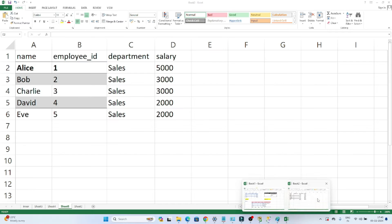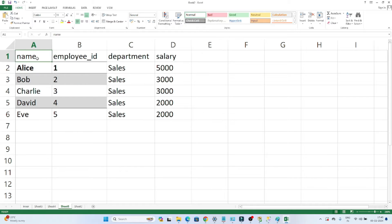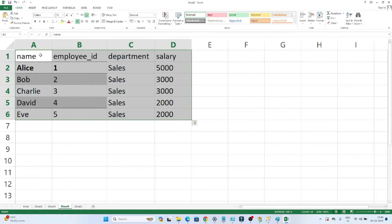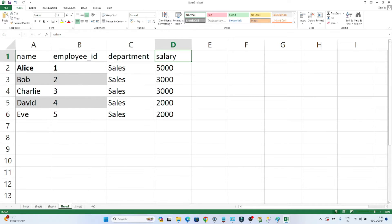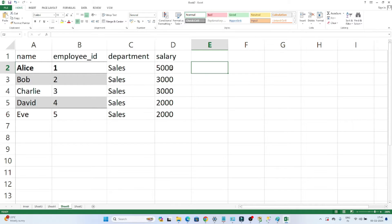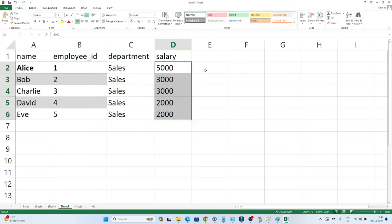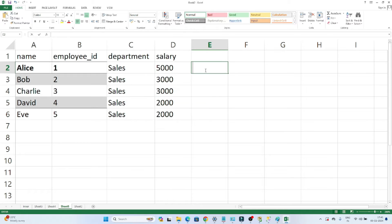Let's take one example to understand. I have an employee table with employee name, employee ID, employee department, and employee salary. Suppose my requirement is, based on the employee salary from highest to lowest, I have to define a rank. So based on salary in descending order, I will define one rank.